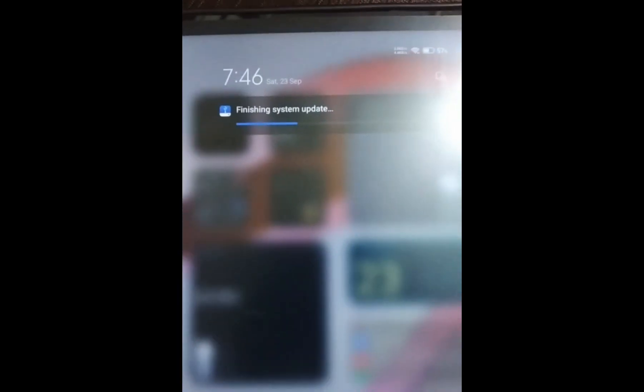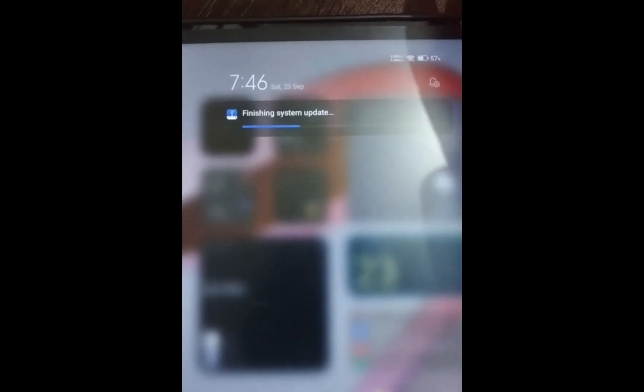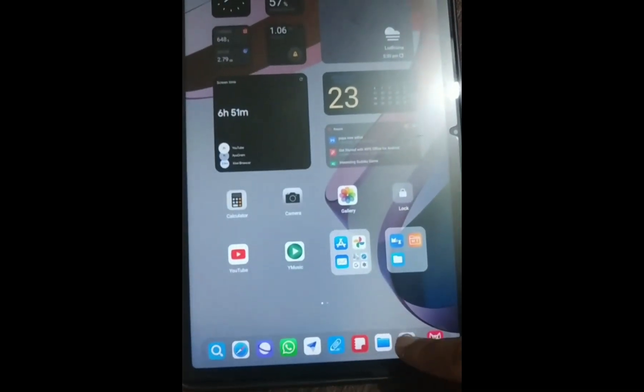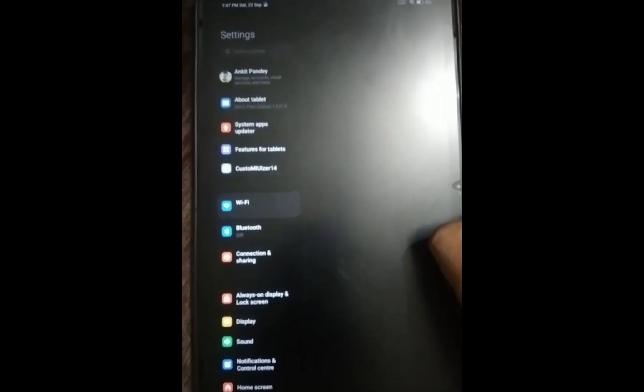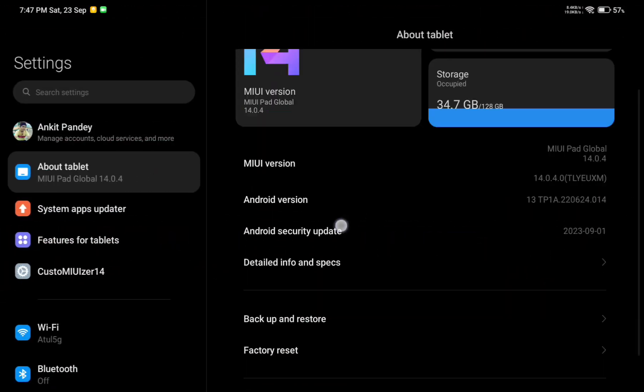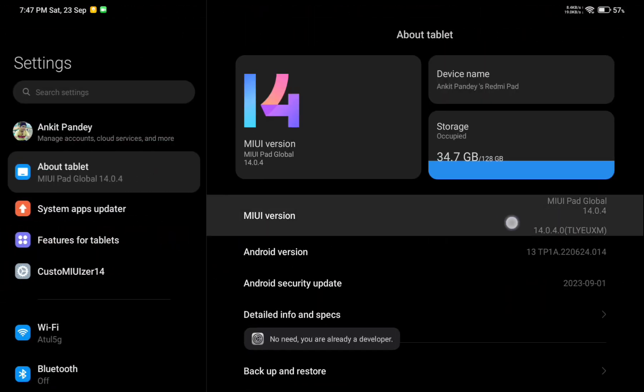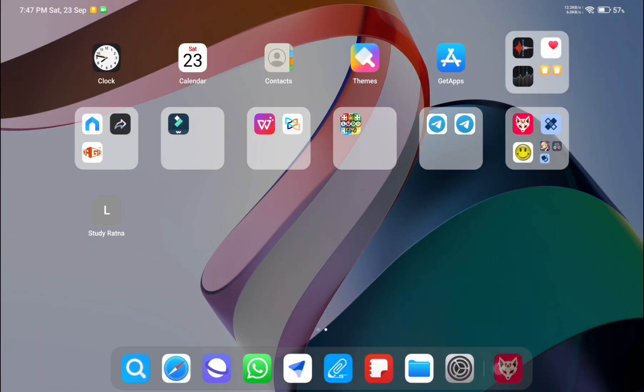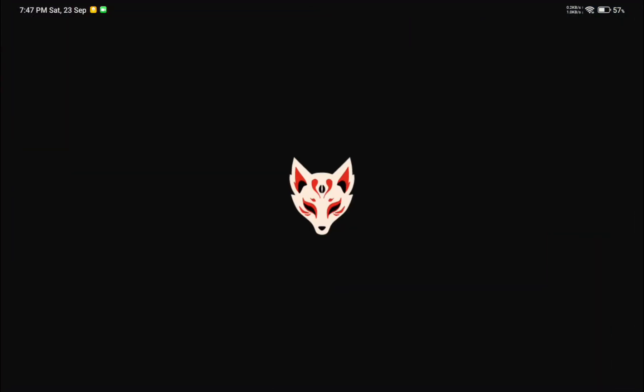The OTA is complete. In the notification you can see 'Finishing system update' - that's proof the OTA is done. If I open settings and go to About Tablet, you can see the version is updated.